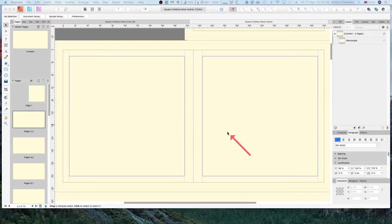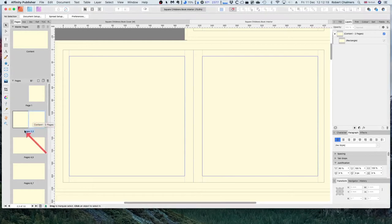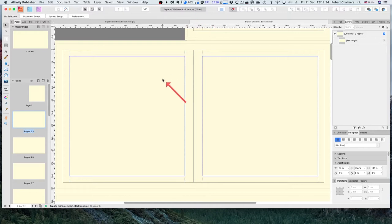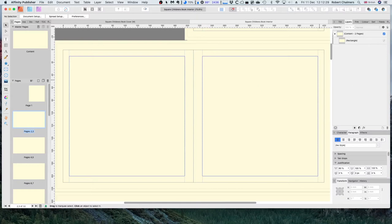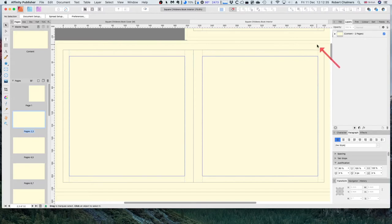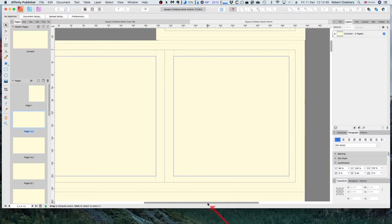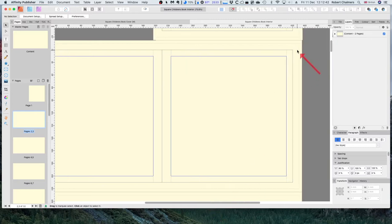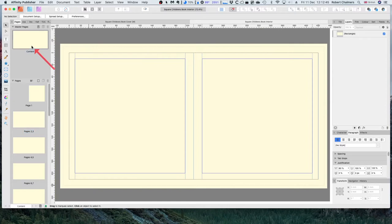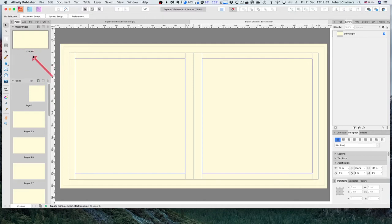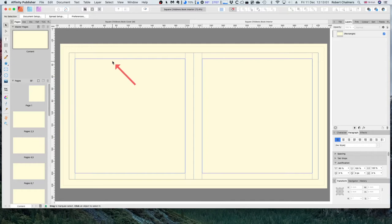Now we've got here, we're on page 2 and 3 as you can see, of the square children's book interior. I've got a background, a yellow content background which is taken right out beyond the bleed line. You can see there it's right beyond the bleed line. That's been done on the master page, content master. And I'm going to use page 2 and 3 for what we're doing.